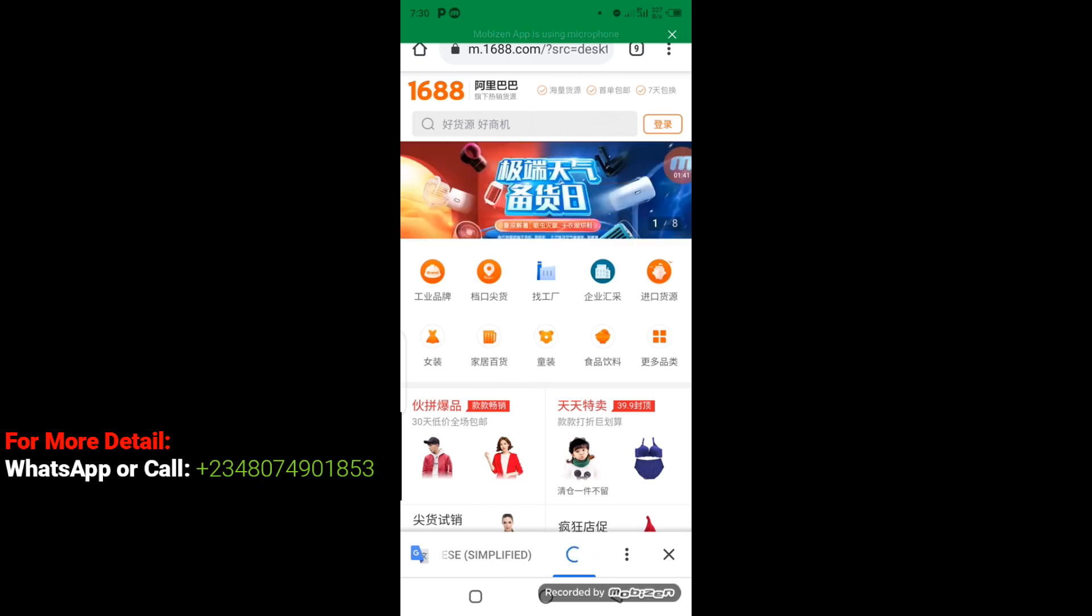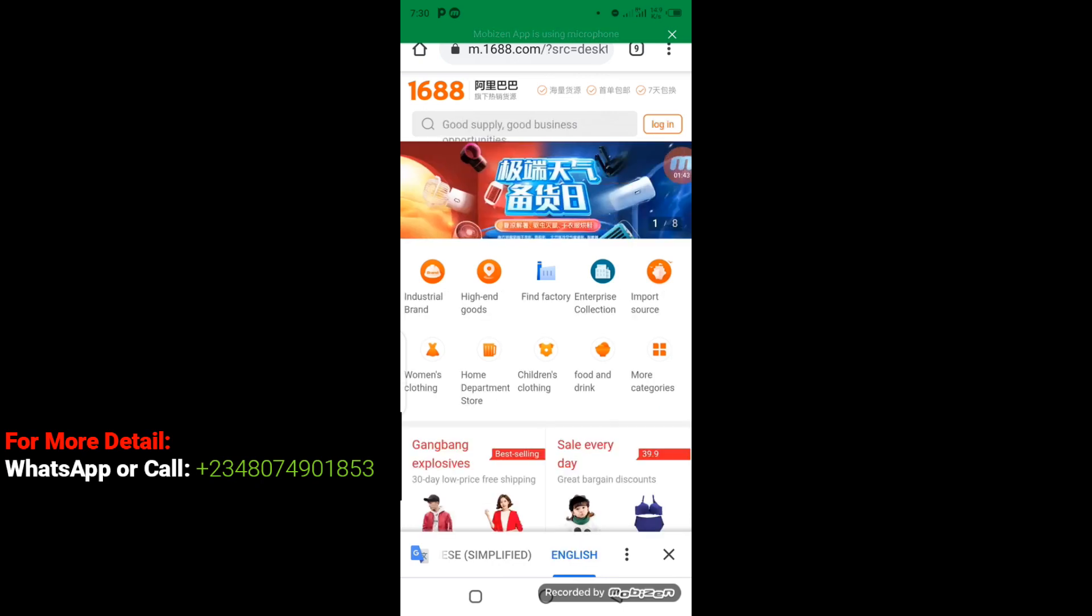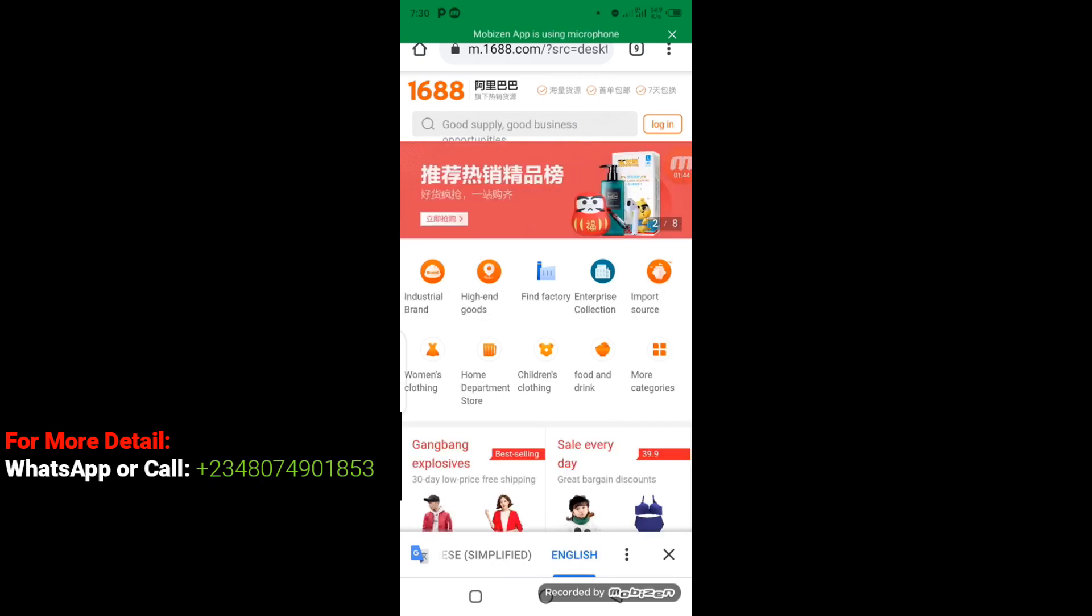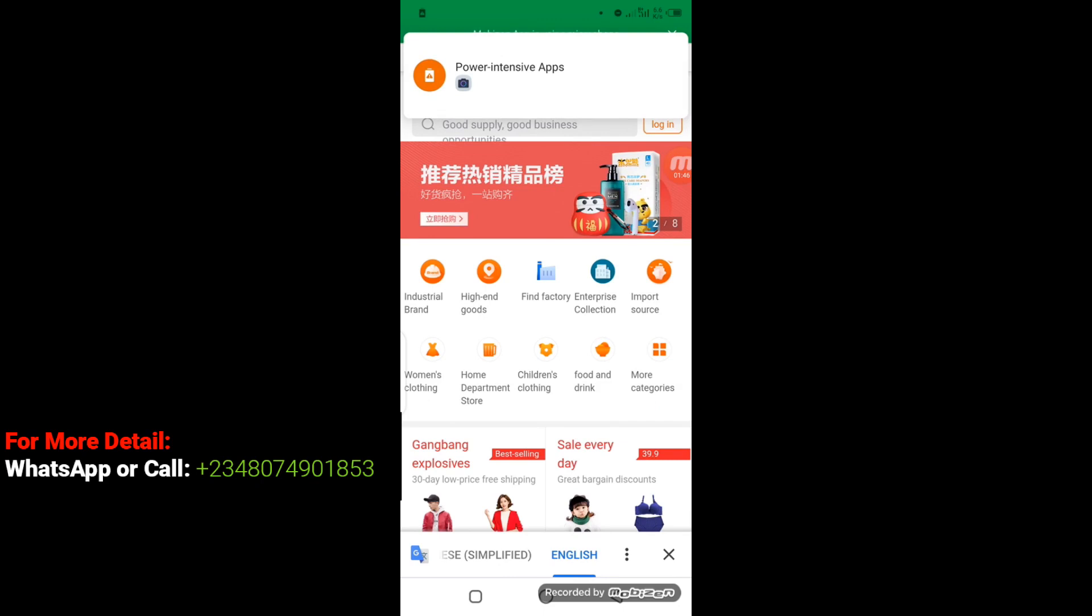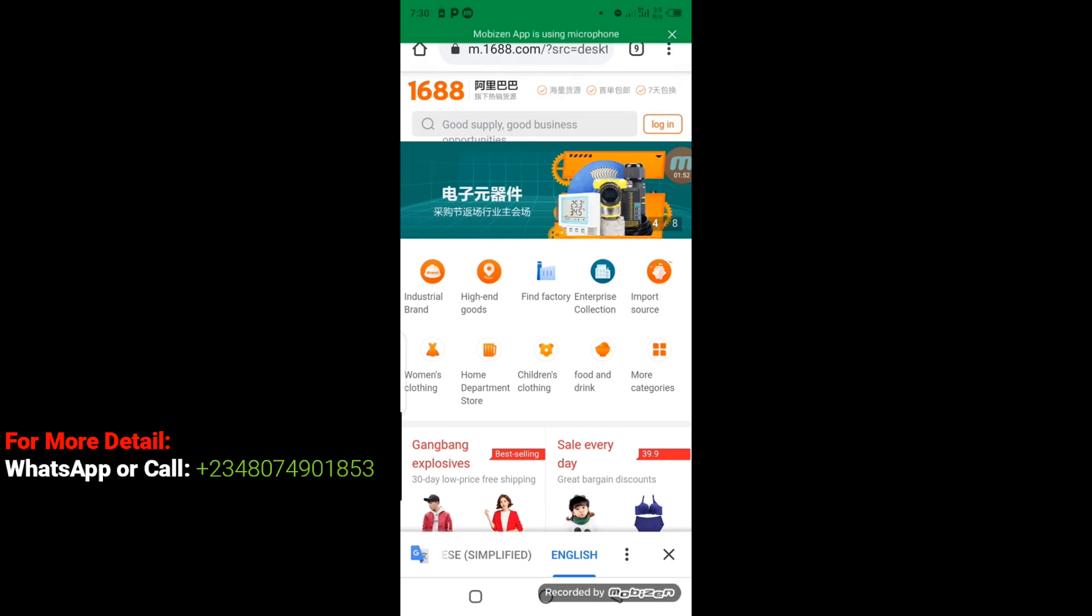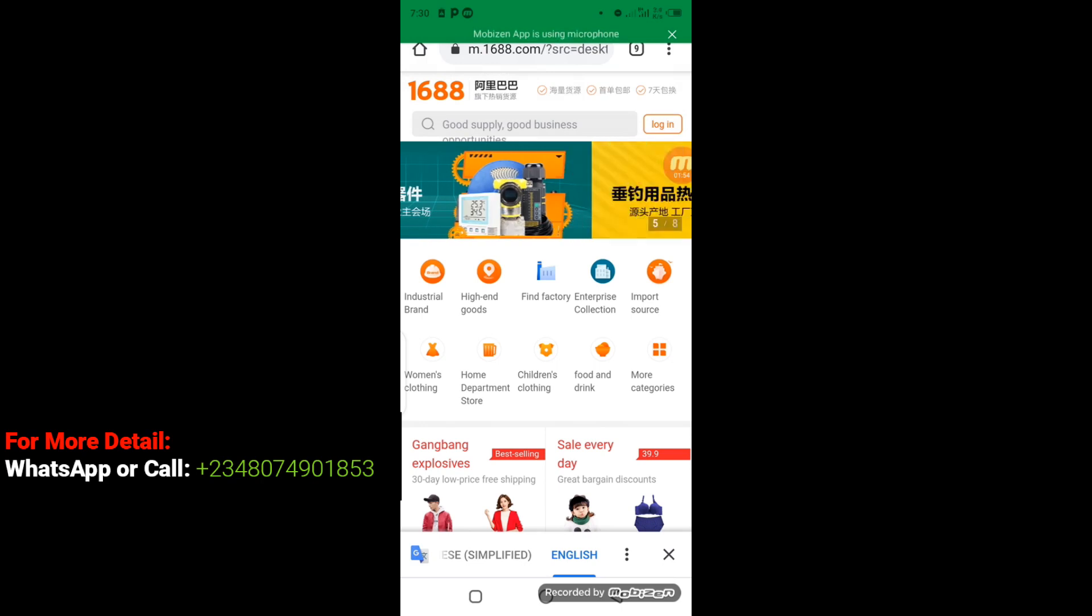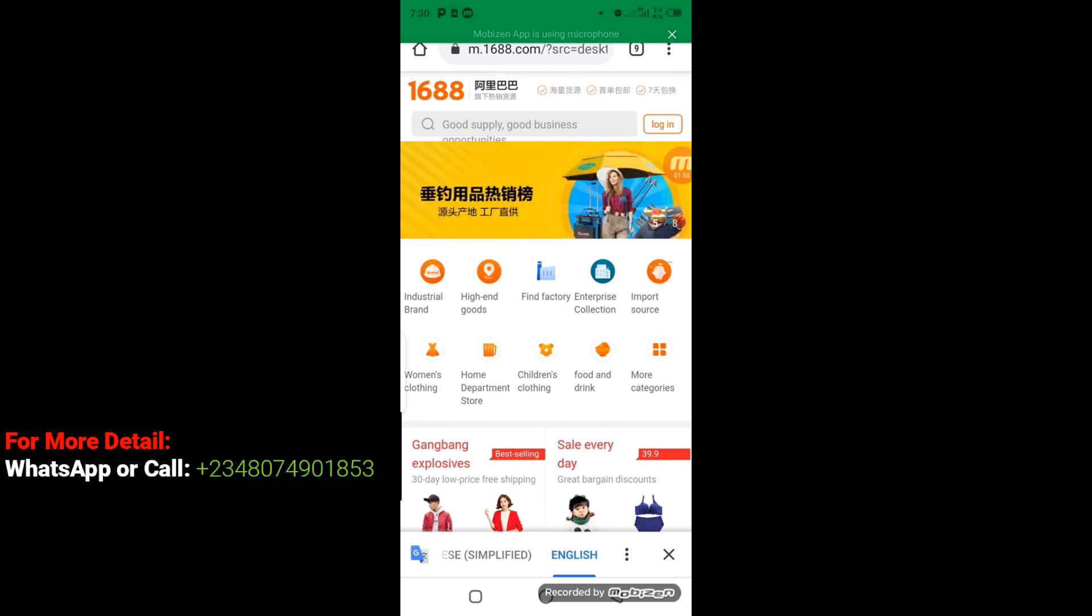All right, so having translated from Chinese to English language, we will be able to see where we need to click next so that we know this is the right place to log in. You can see from the top here, I'm going to click on Log In.